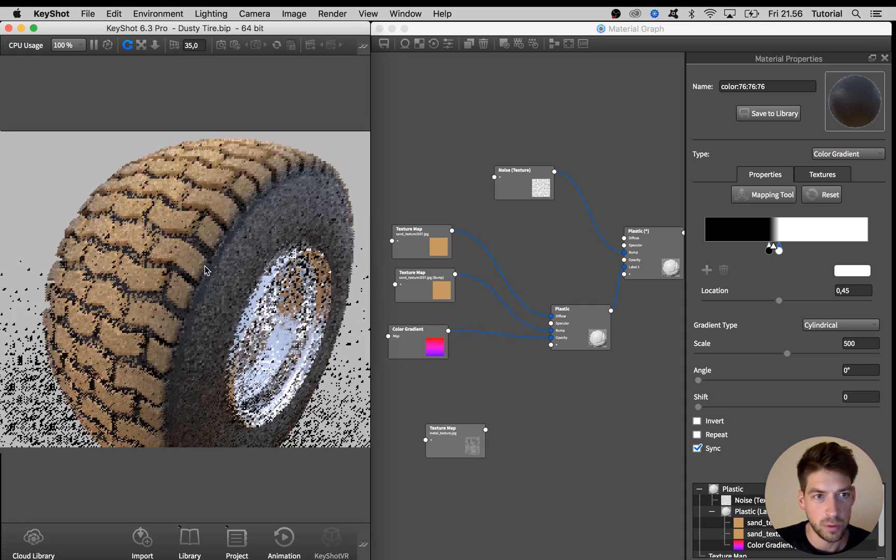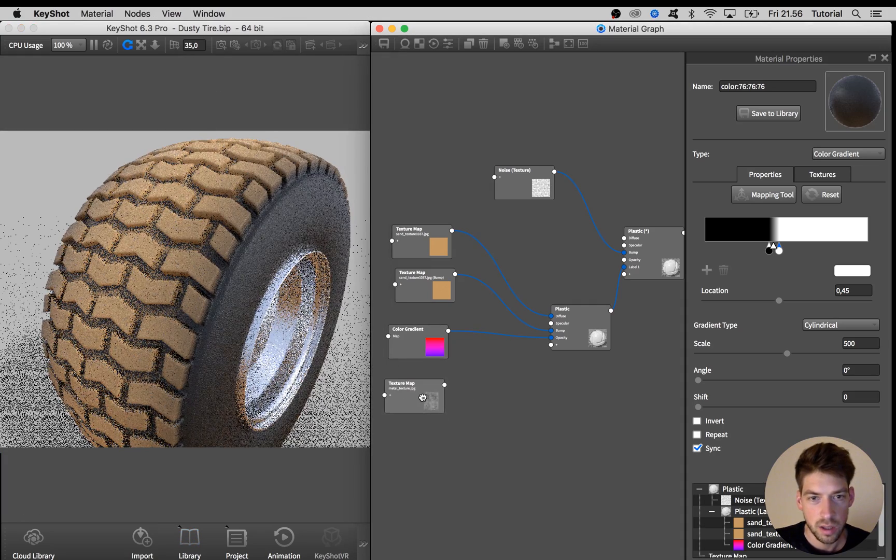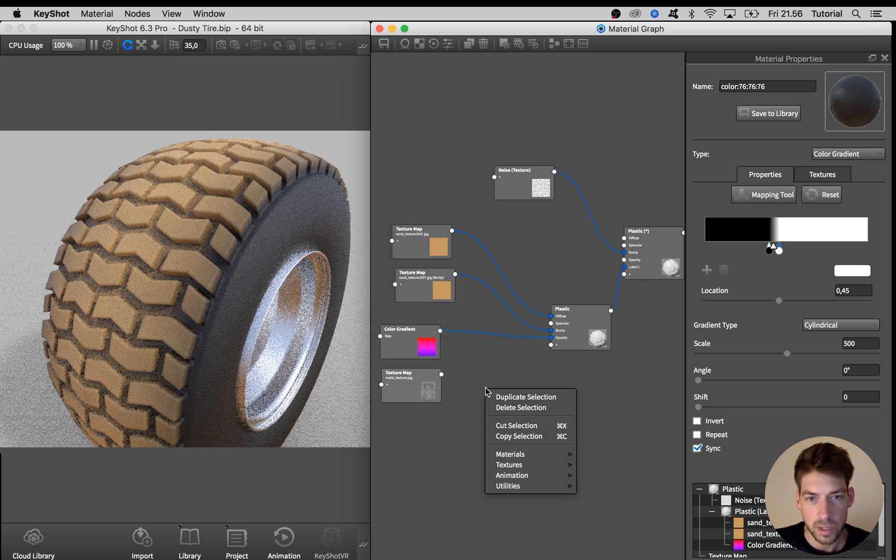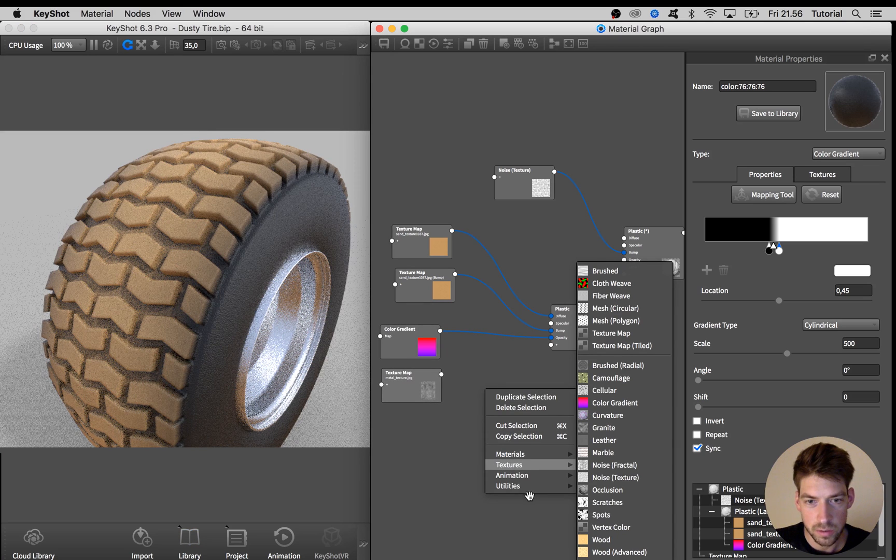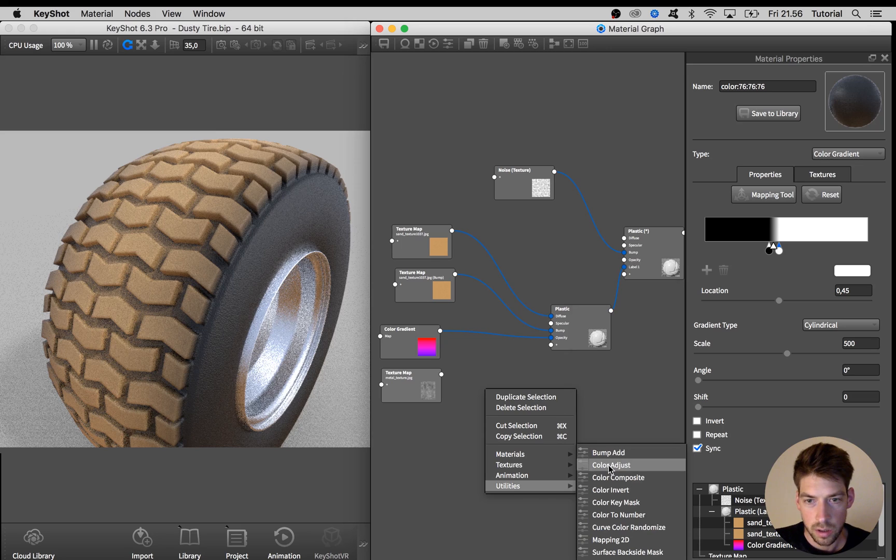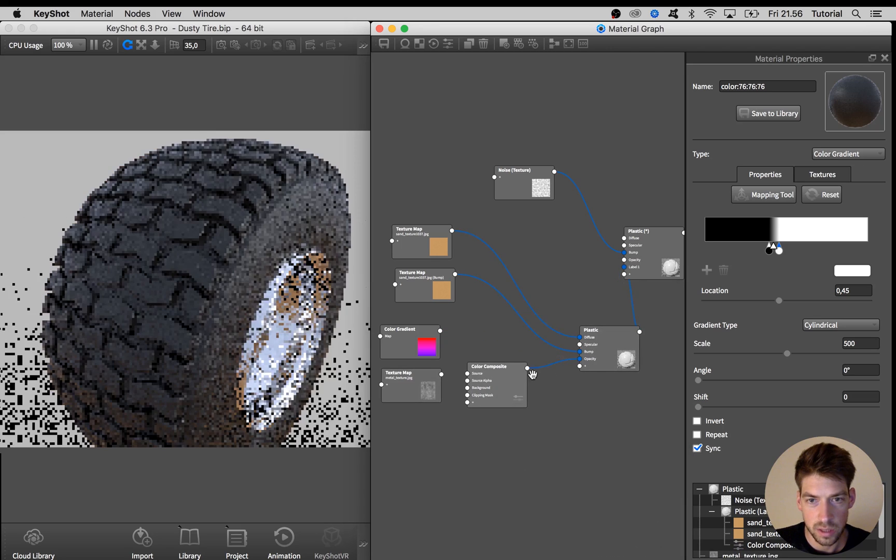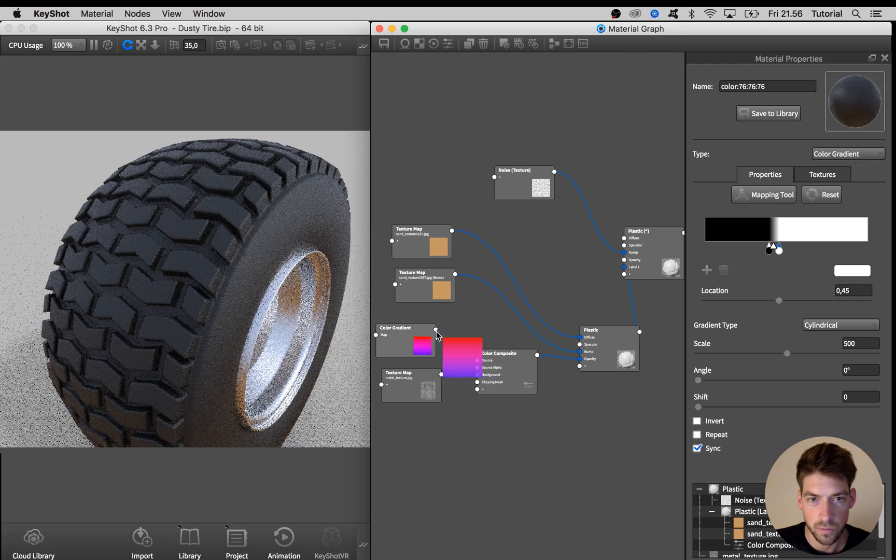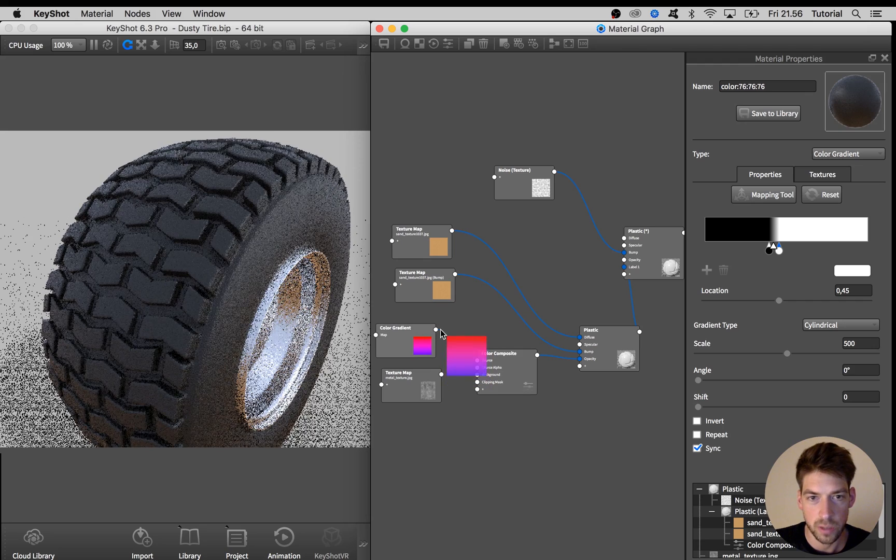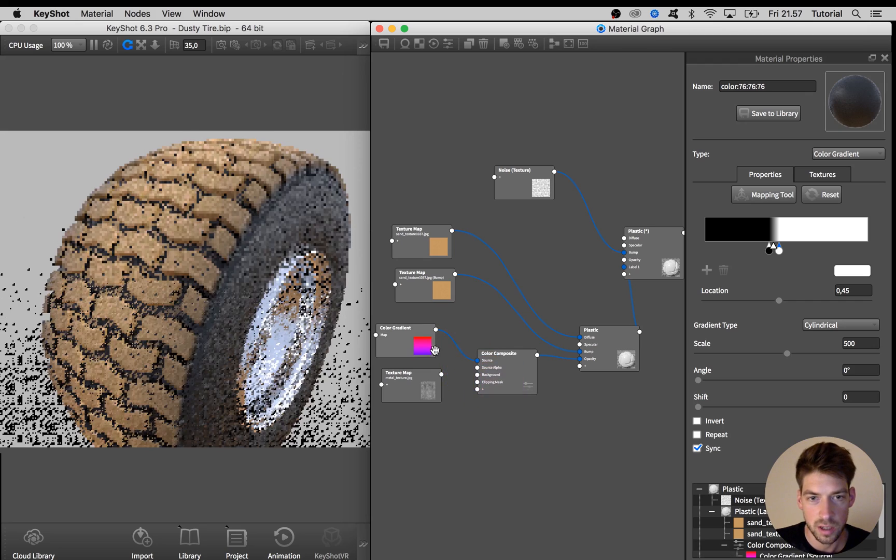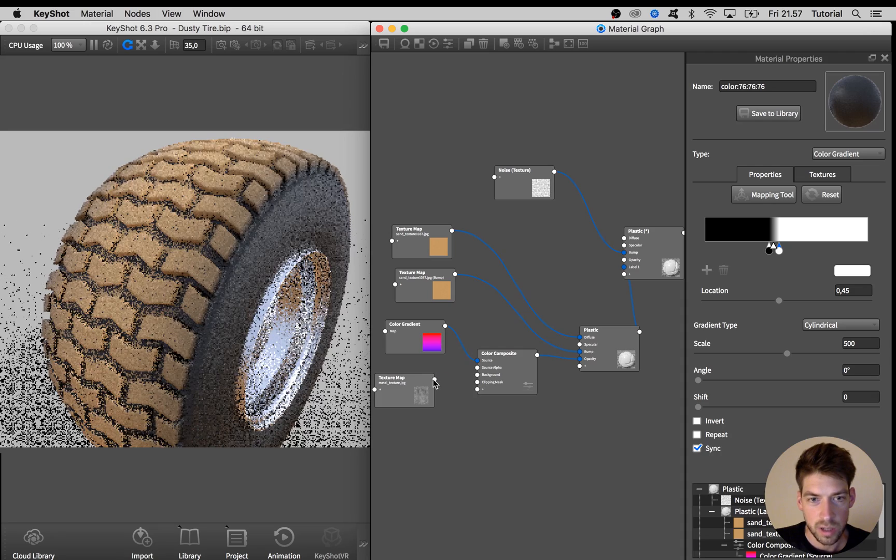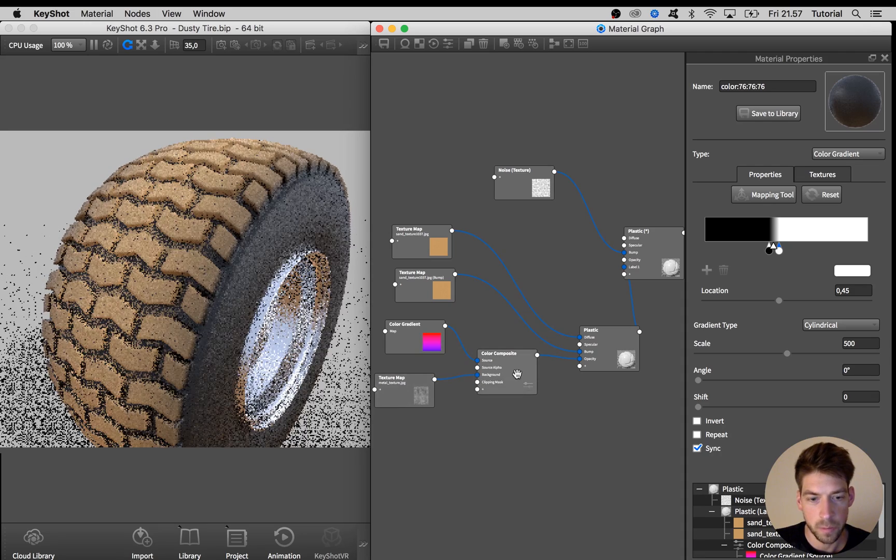I'm not sure it's the perfect one for this example but it looks quite cool I guess. So to blend these two together I'm going to use a color composite node and I drag that into the opacity channel and for the source I'm going to use this color gradient. And in the background I'm using this metal texture.